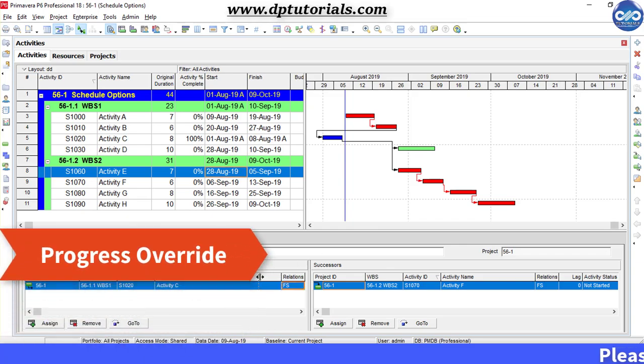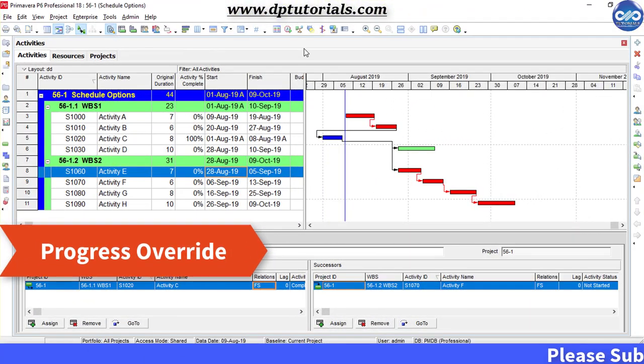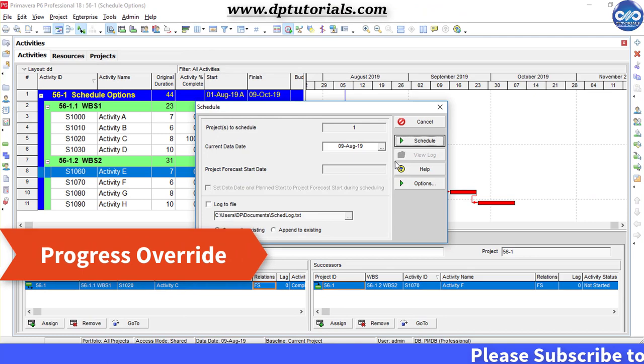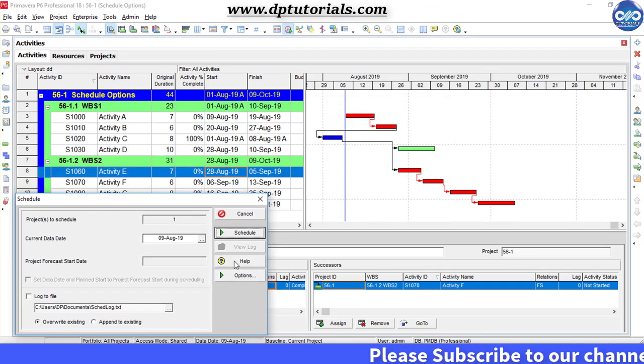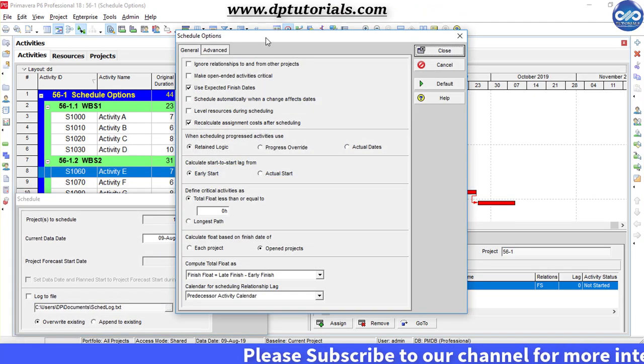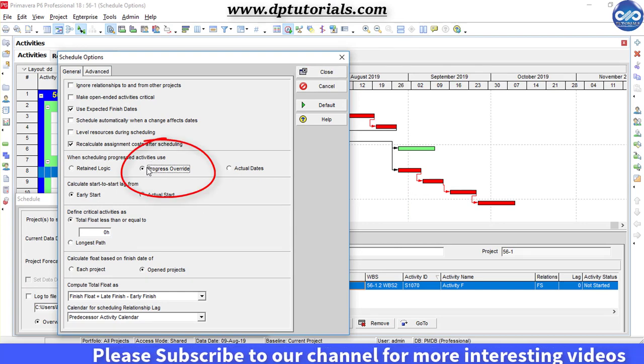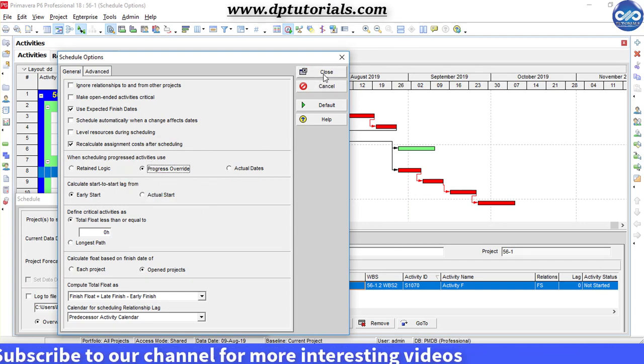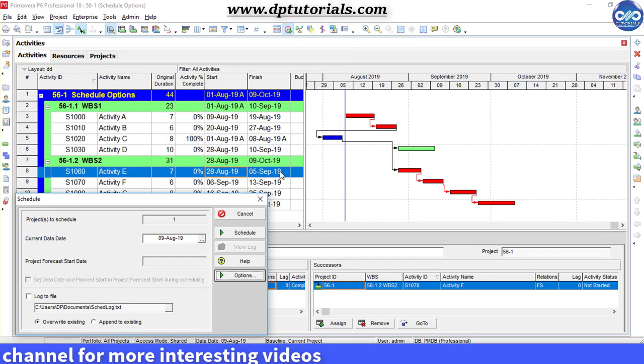Now let us see the other option called Progress Override. Again, click on options and select Progress Override this time. Close this Options dialog box.